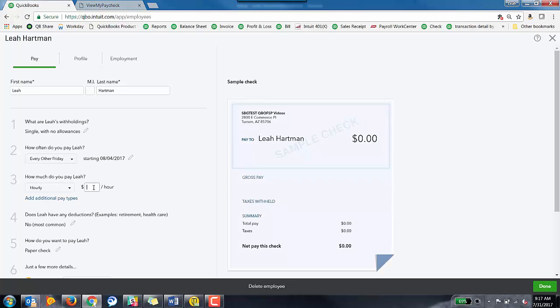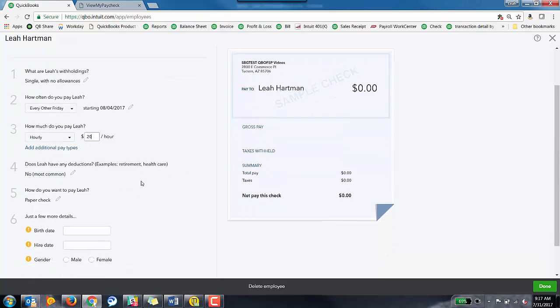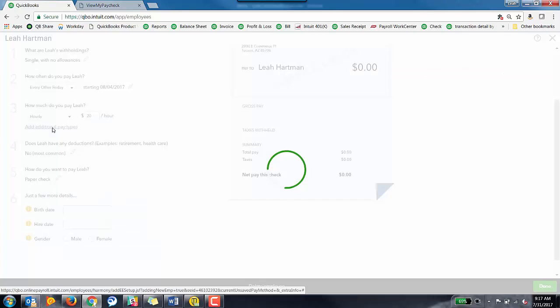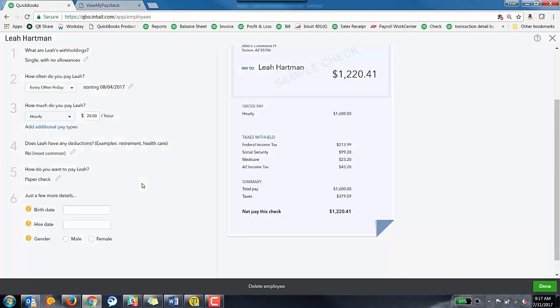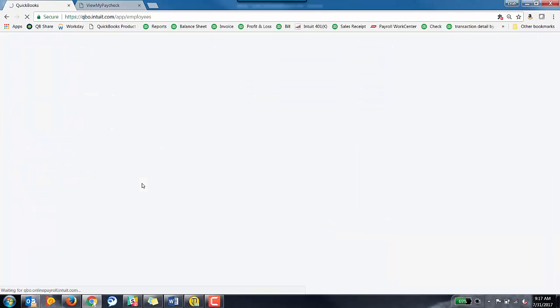So then the next thing is how much are you going to pay Leah? So Leah gets paid $20 an hour. If you need to add any additional pay types, you can do so here by clicking on this icon, this hyperlink.